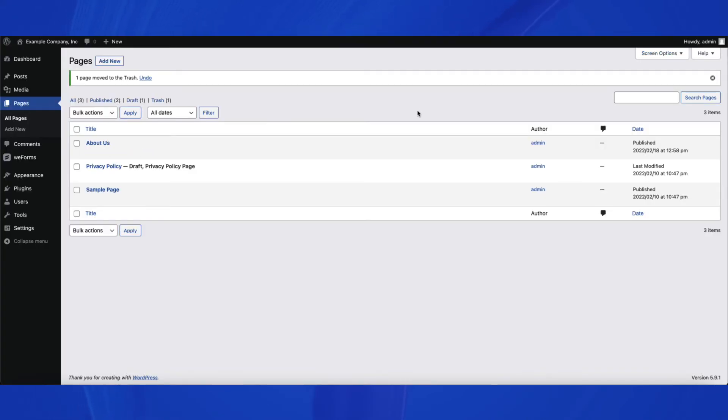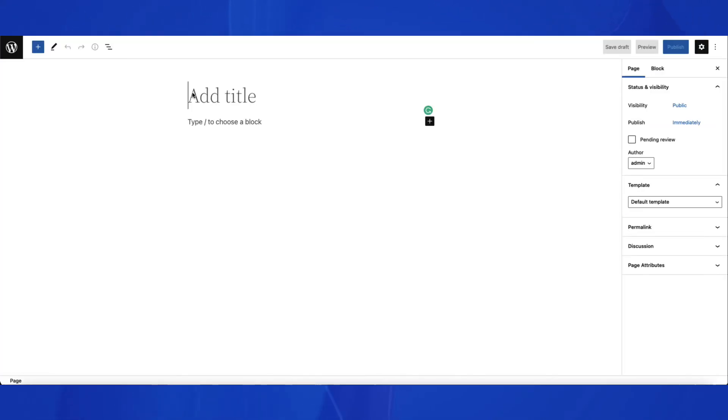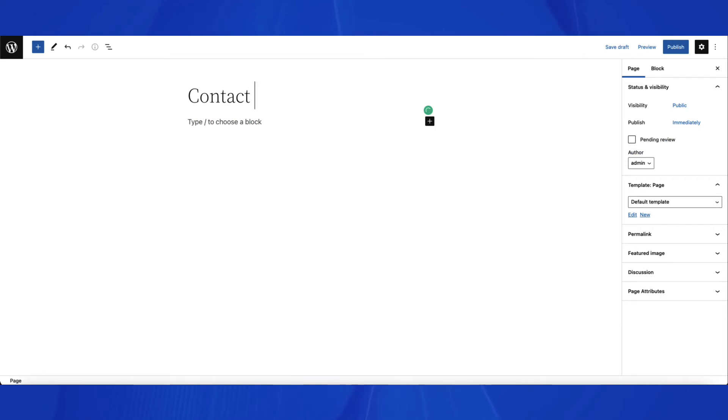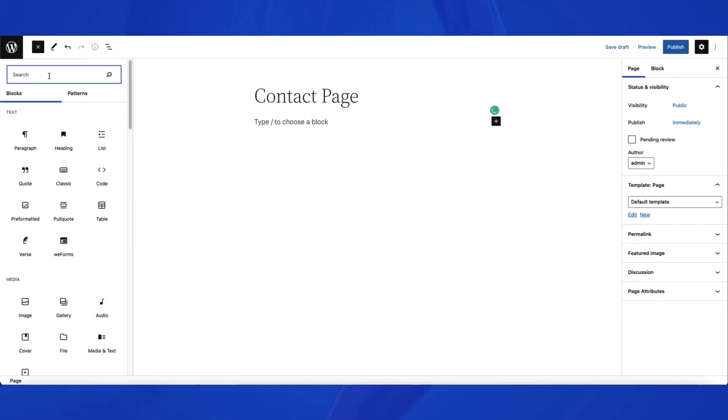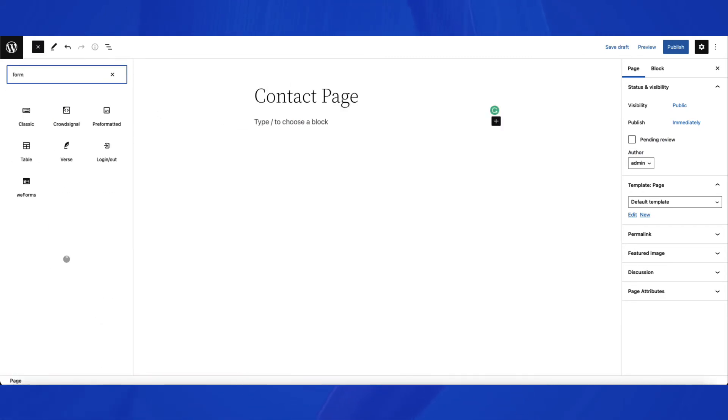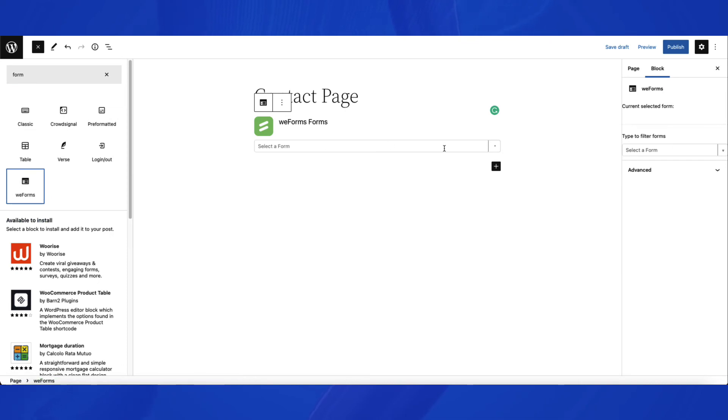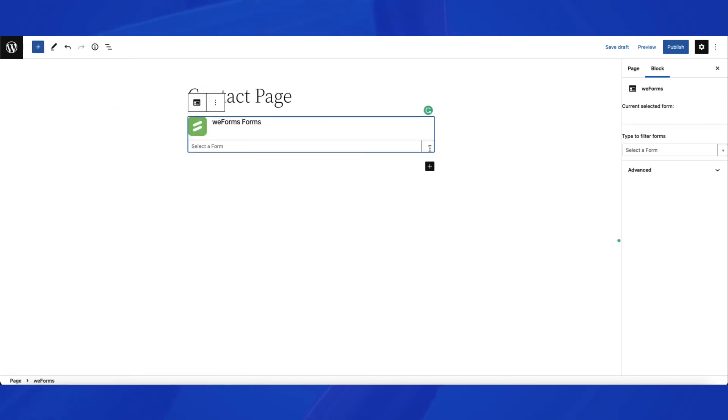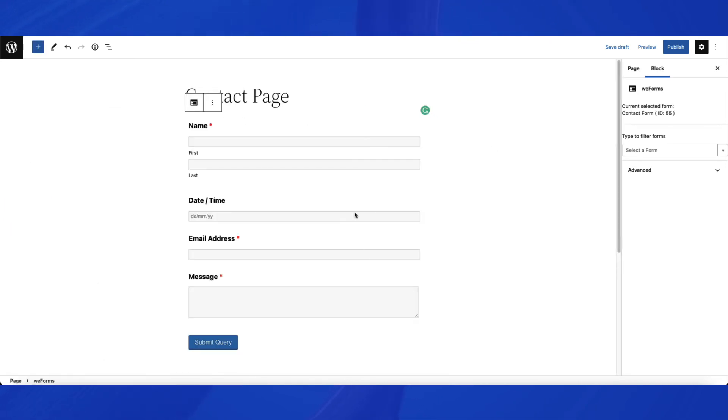If you create a page, then you can also add the form like we did in the post. A form in a page is also typically easier to add to a site menu. Make sure to give the page a meaningful name, like Contact Form, so that it is referenced in the menu properly.